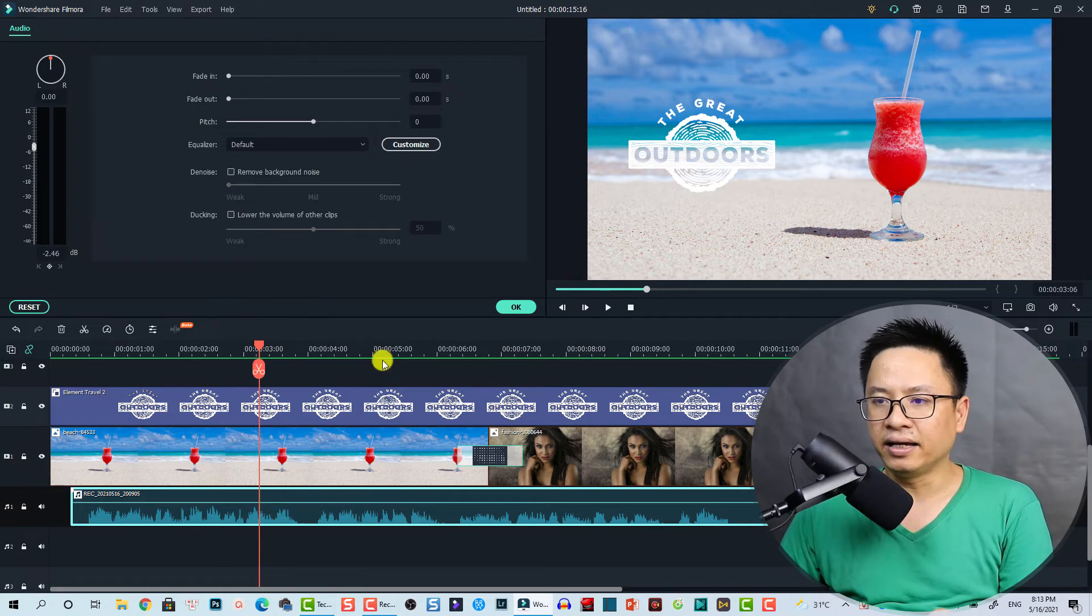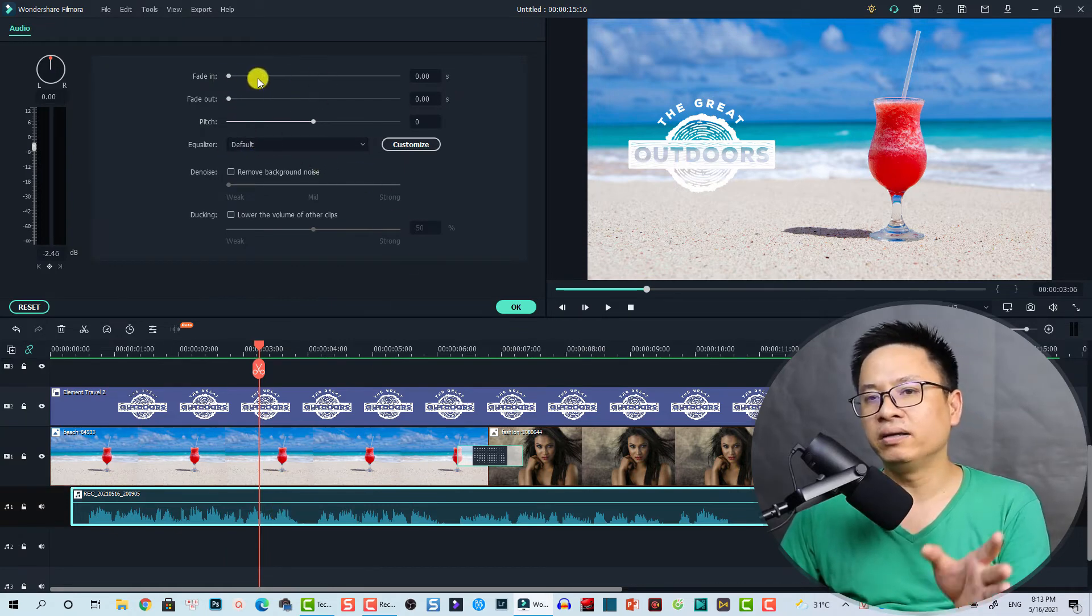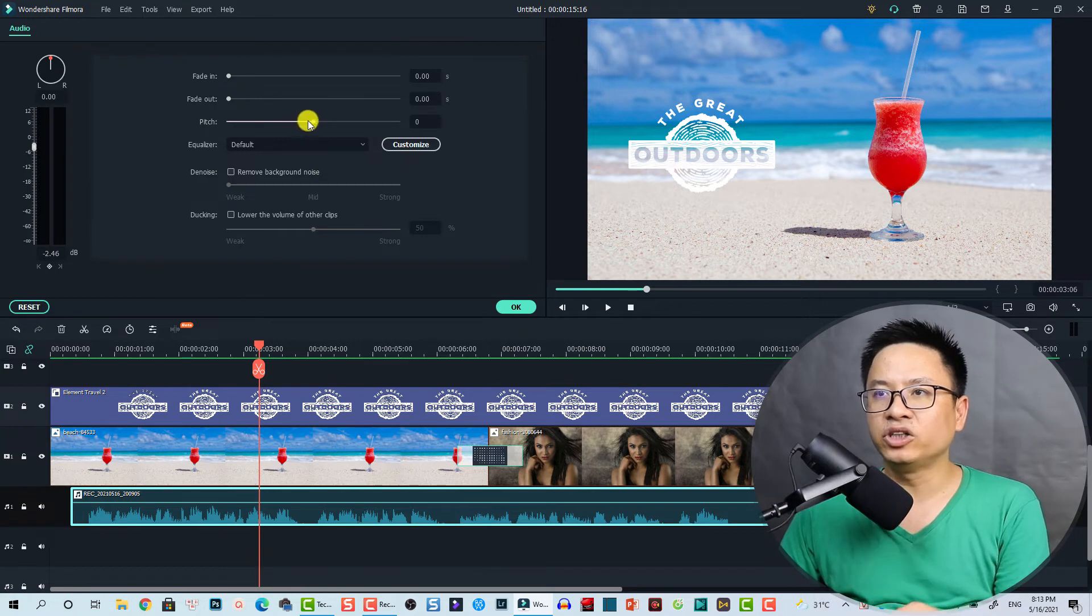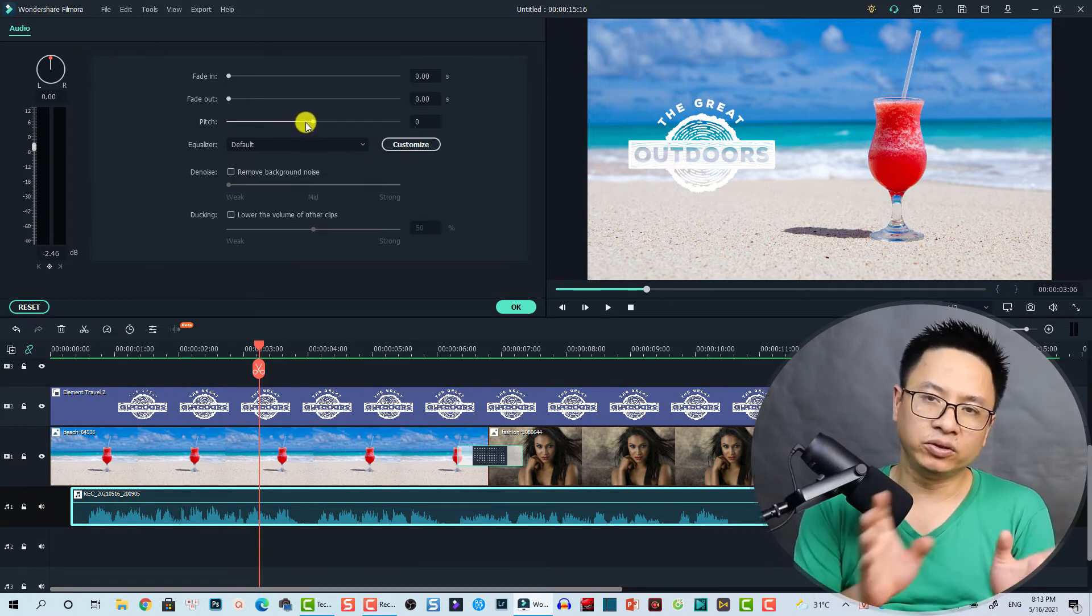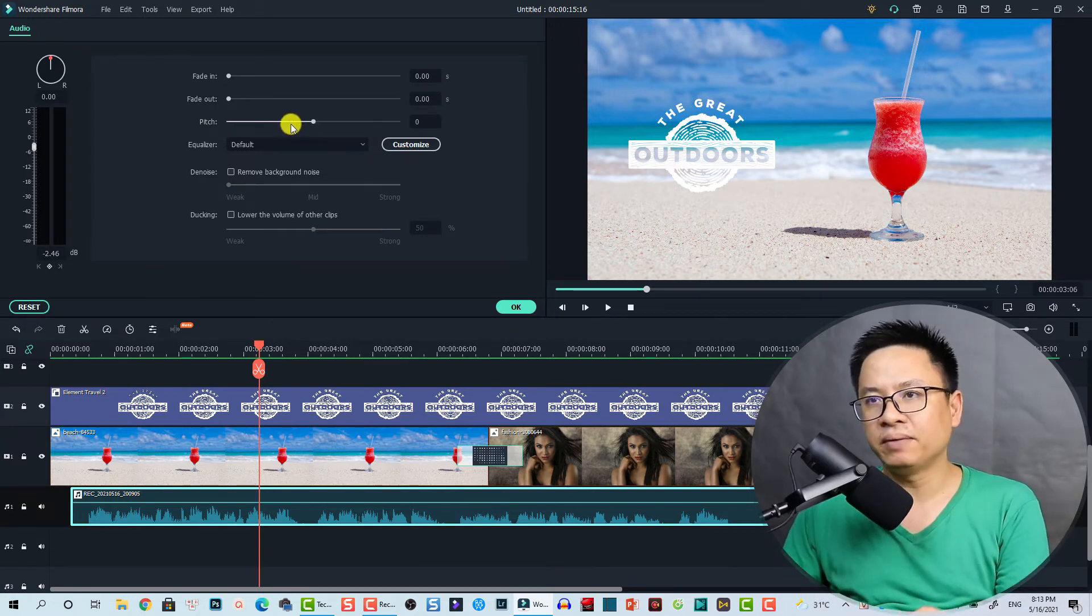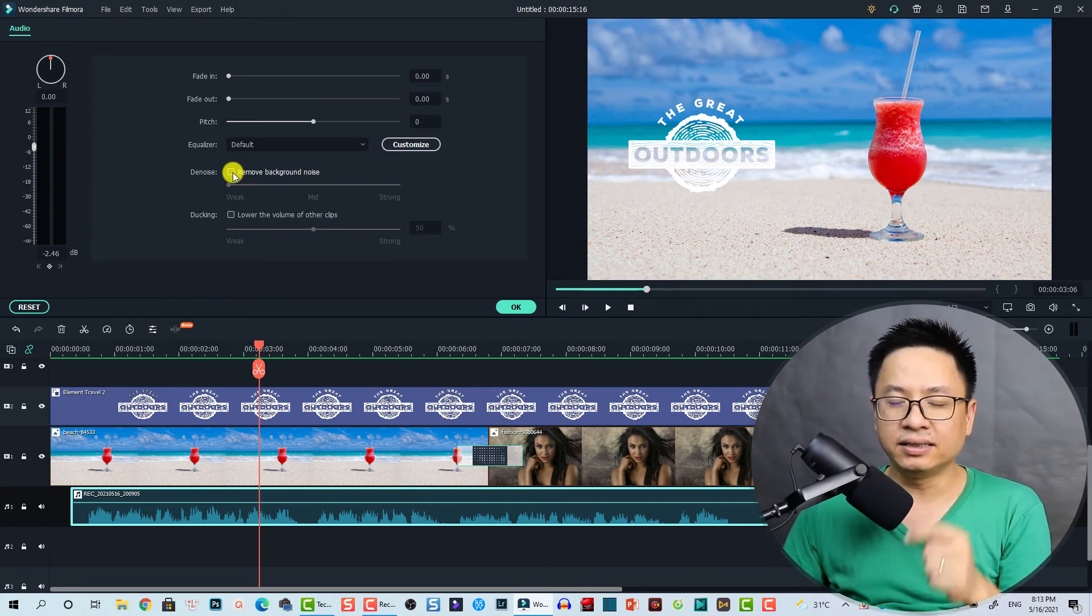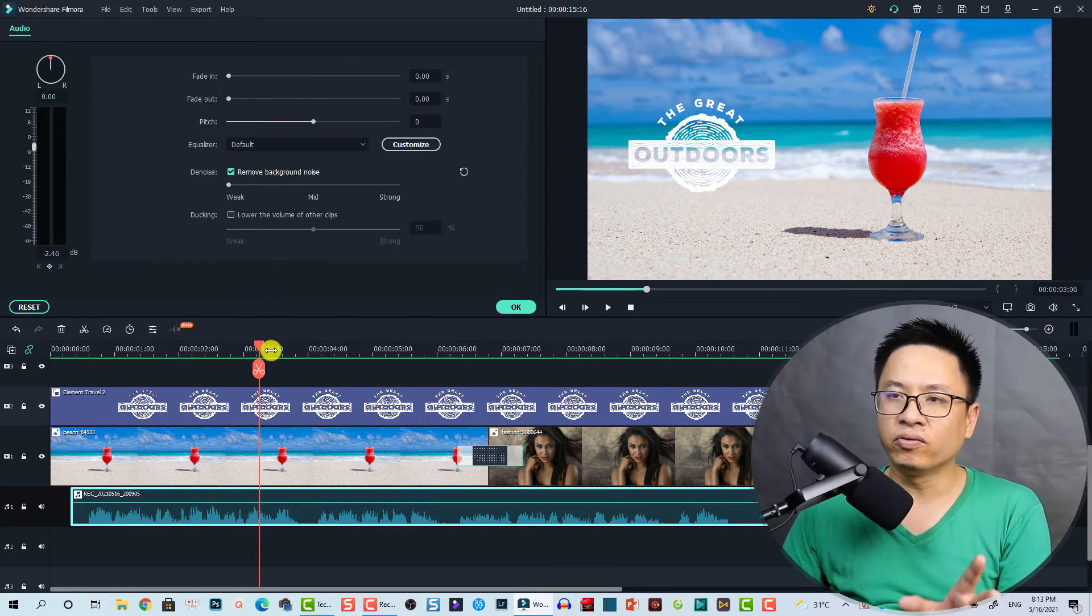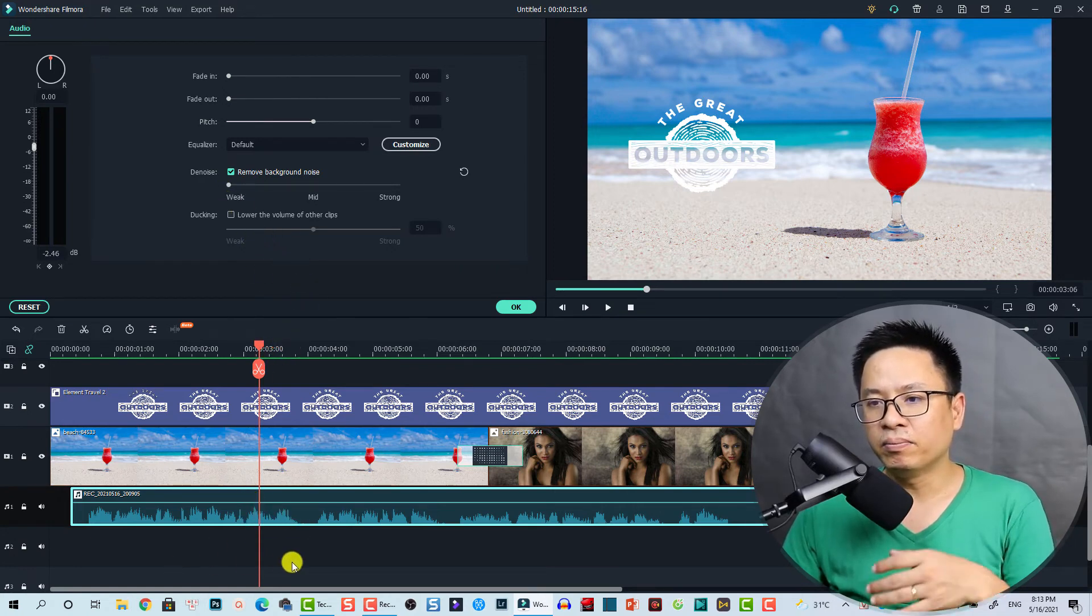And here we have some other options such as fading the voiceover and fade out effect and change the pitch of the voice. You want to make alien voice or stuff like that. If the background noise is terrible, you can click this denoise button to remove the background noise from your voiceover.